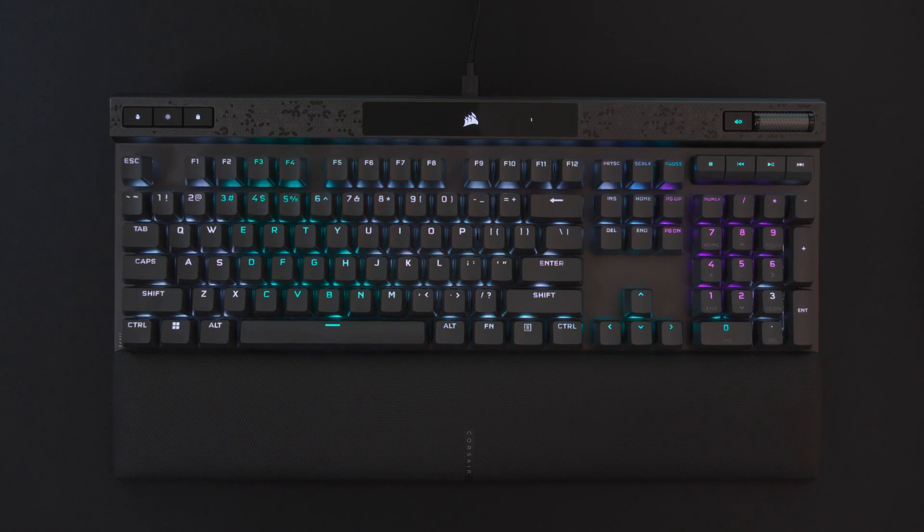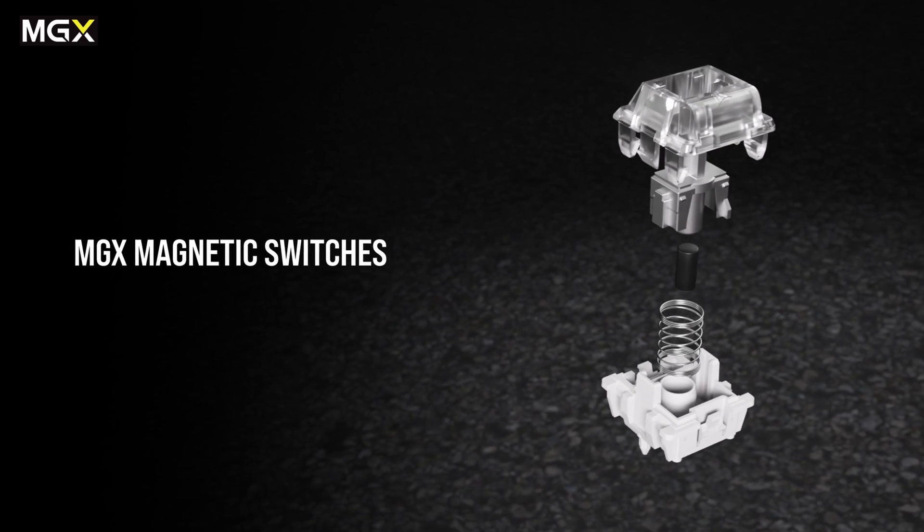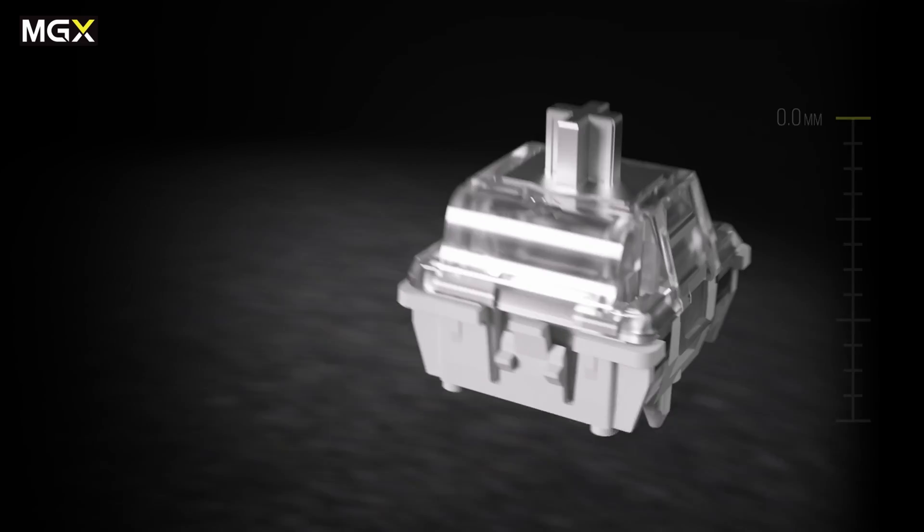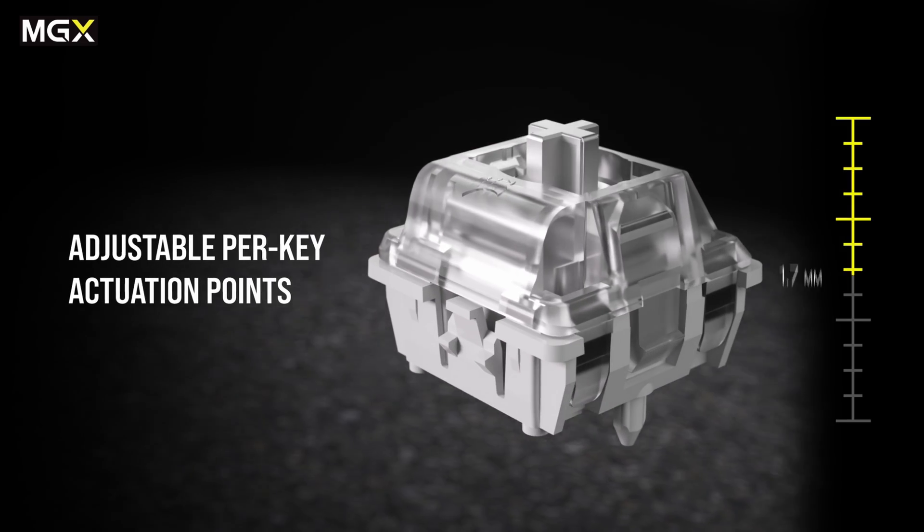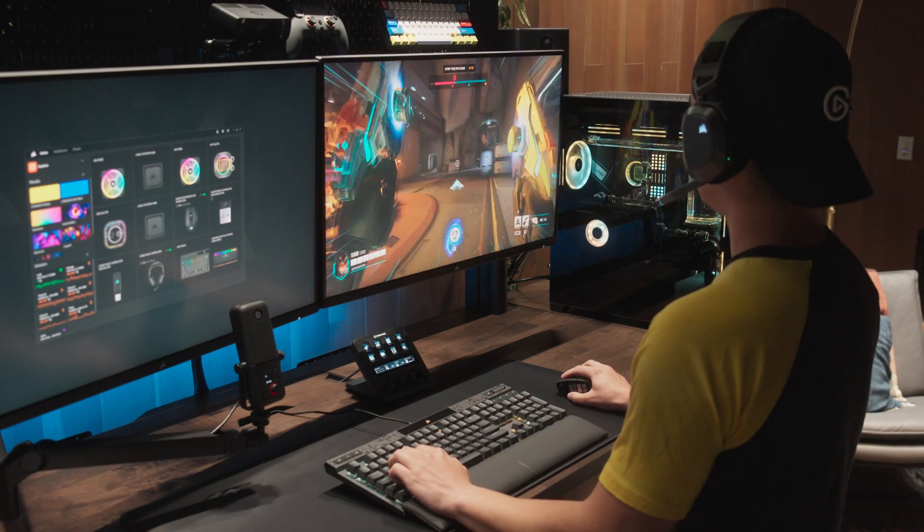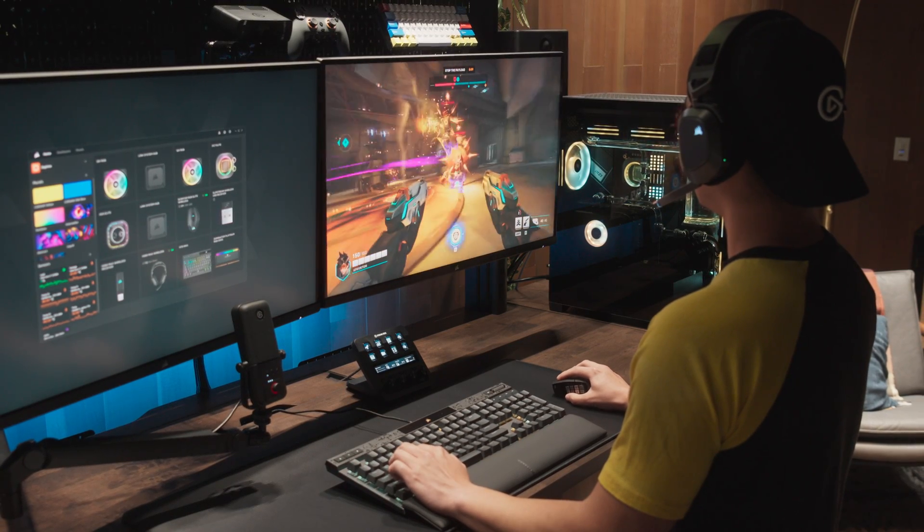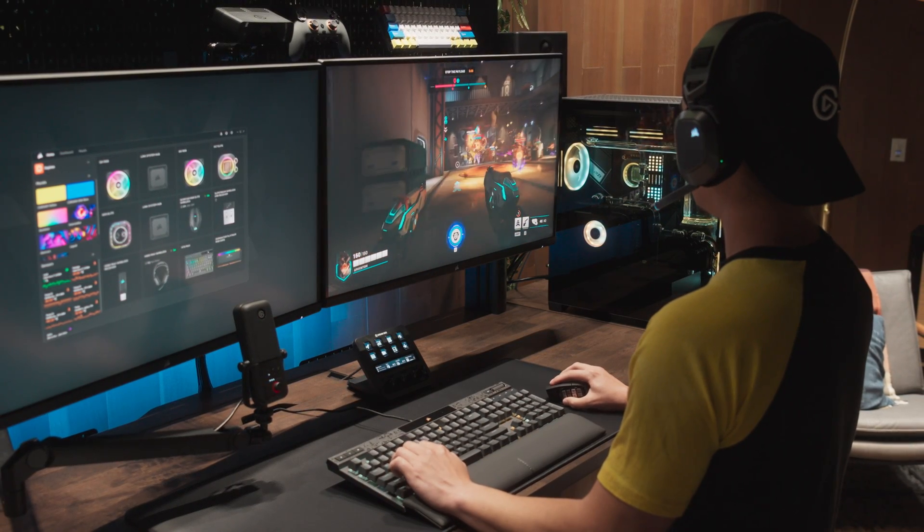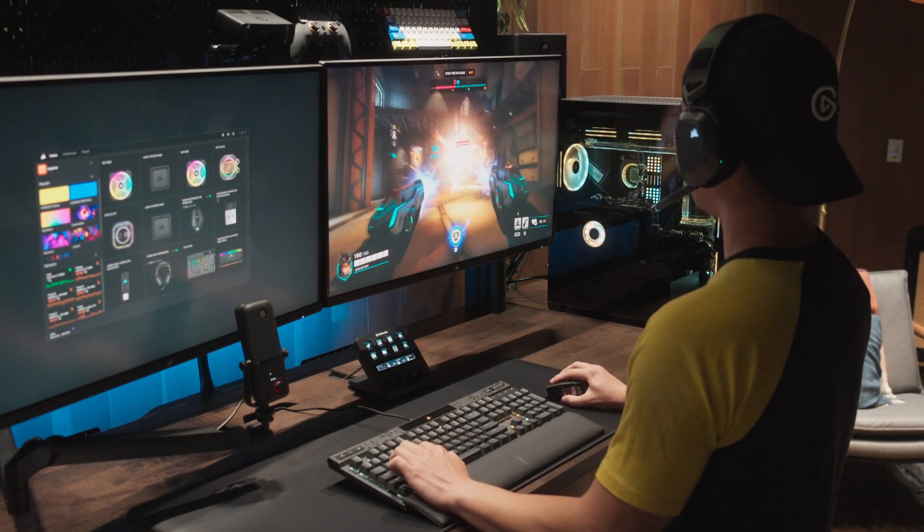The Corsair K70 Max is equipped with MGX switches, utilizing hall effect sensors that give you more control over every keystroke, and is fully customizable when paired with Corsair IQ.